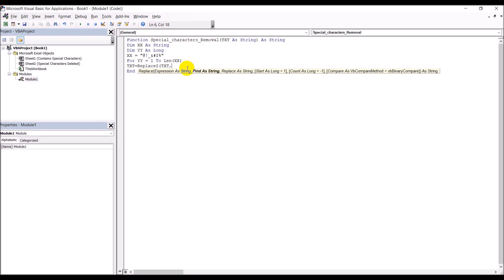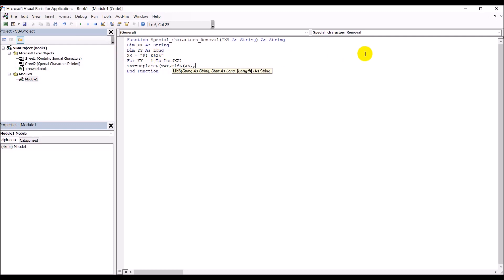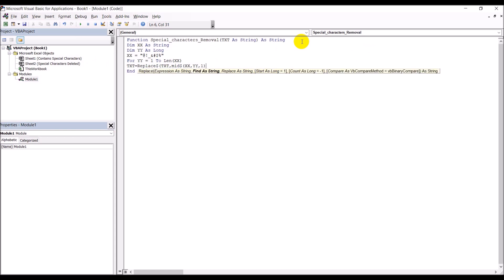We're using the Mid function inside Replace. Mid takes a starting position and a length of characters to fetch. Here, Mid(xx, yy, 1) takes one character at a time from the special characters list — yy is the counter going from 1 to the length of xx — and replaces it with a blank string.